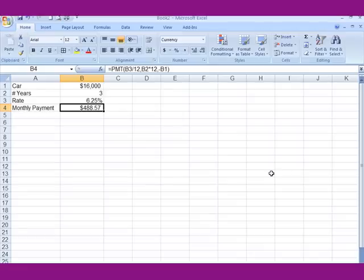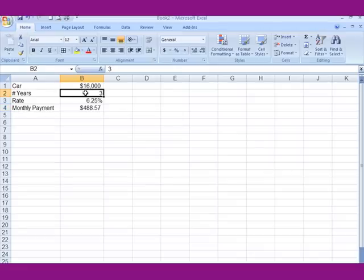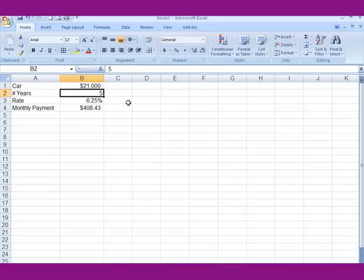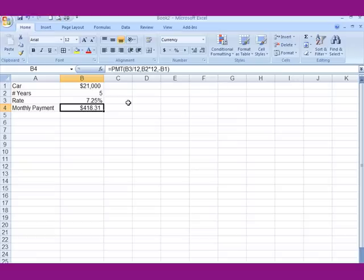That is the loan payment. The beauty of doing it this way is that if you change, say, the number of years to five, it recalculates and drops the payment. If you're buying a more expensive car for $21,000, type the number in. If the interest rate changes to seven and a quarter percent, the payment goes up.